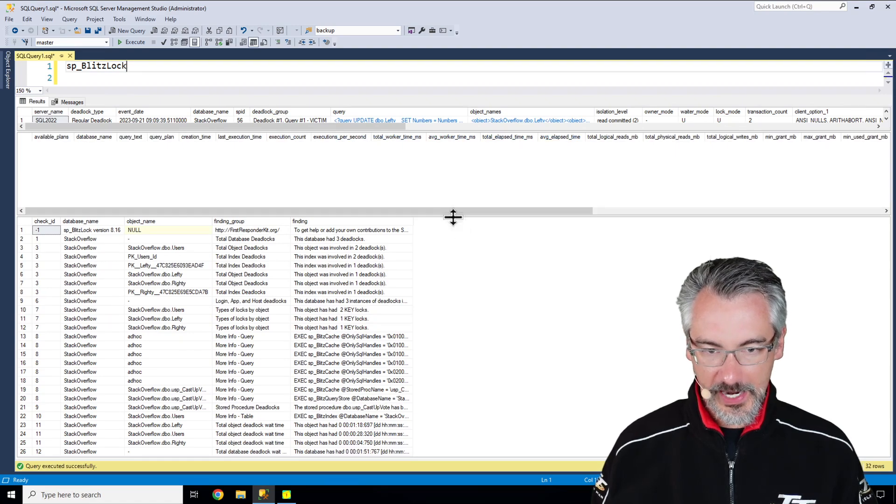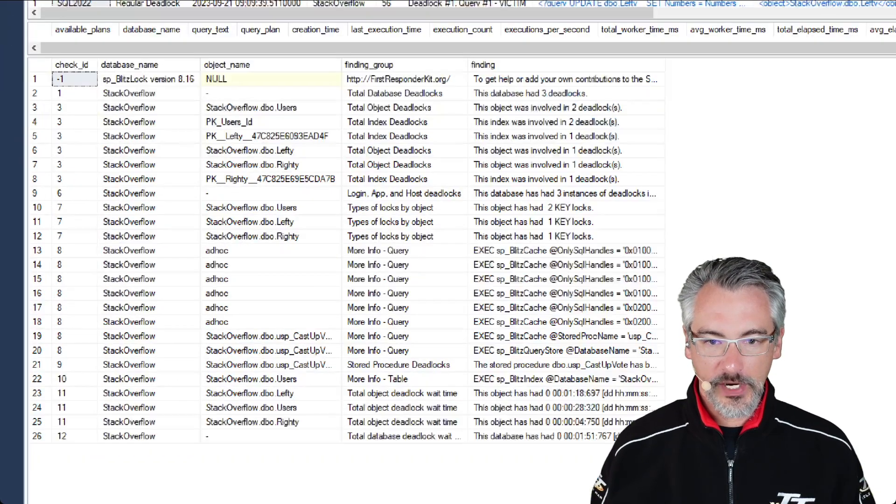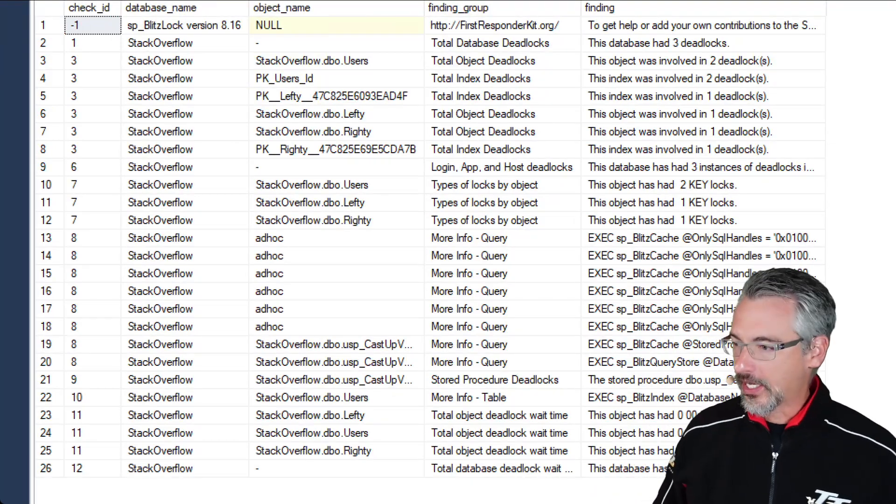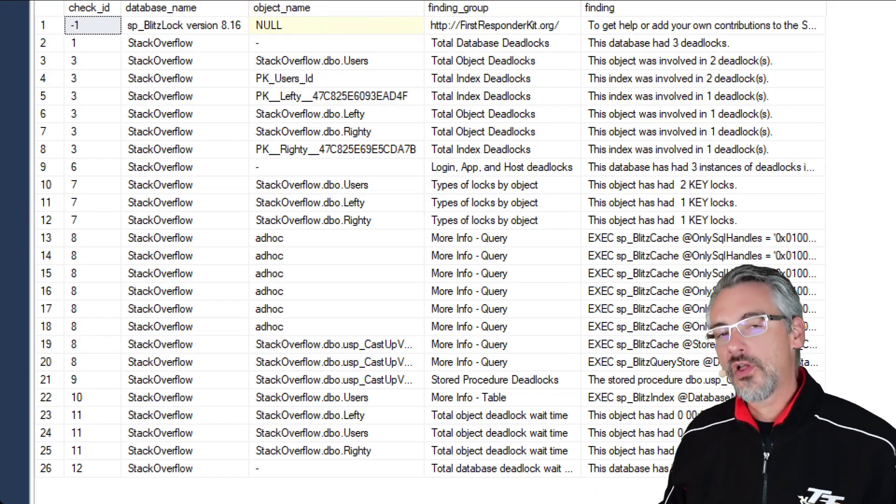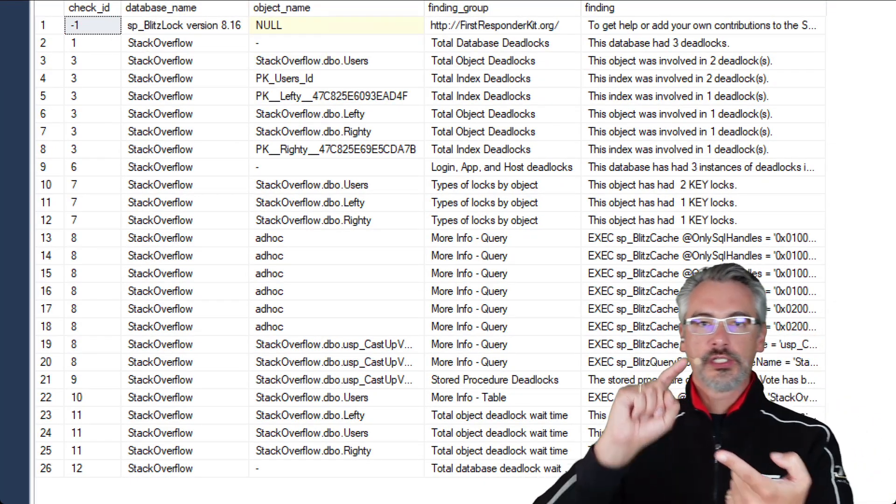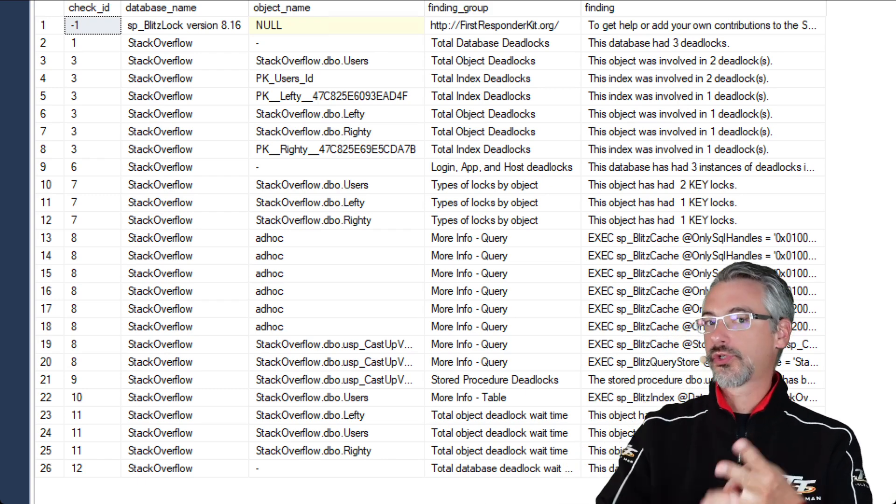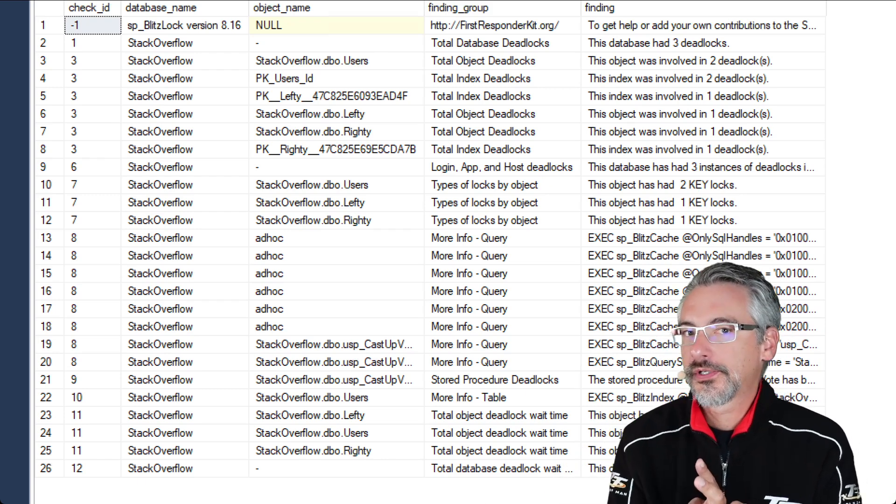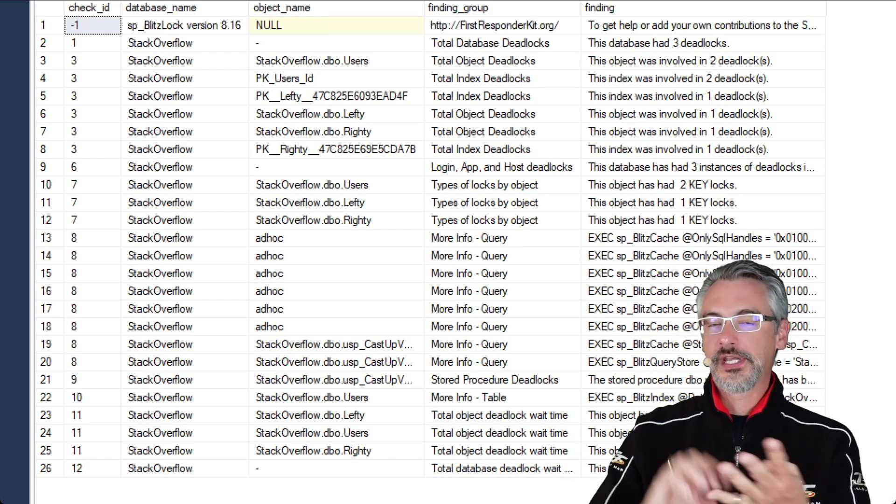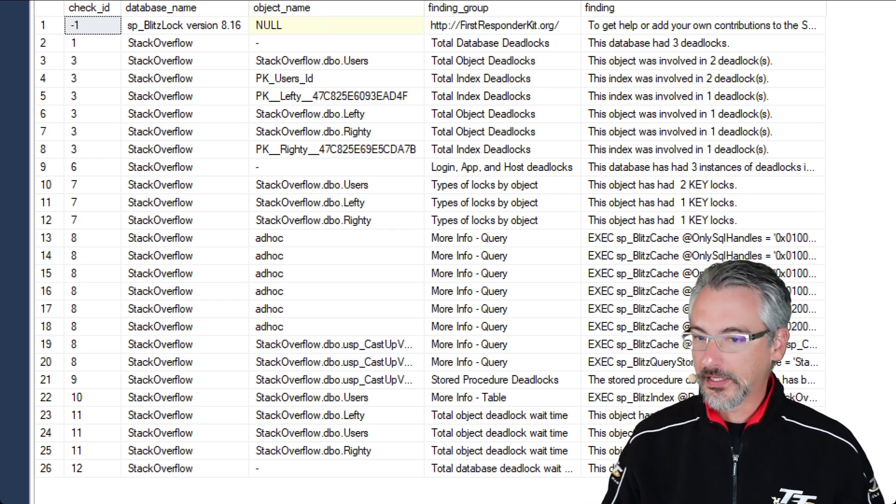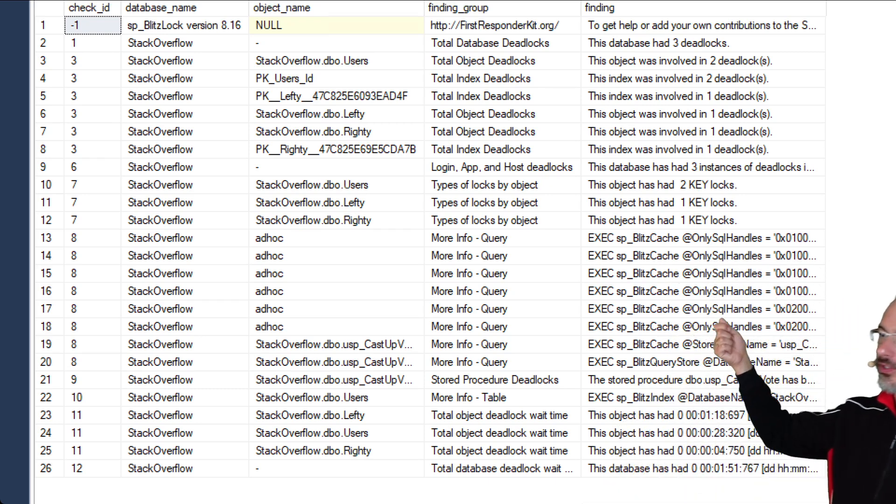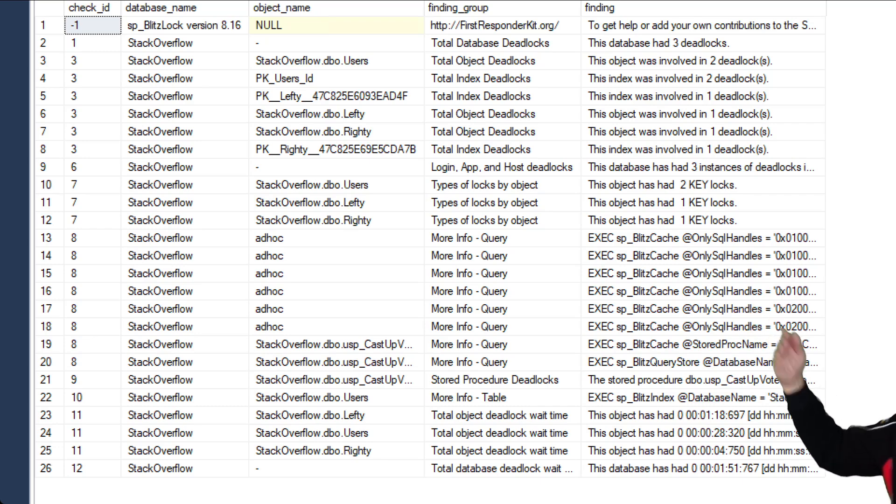The very last result set is the summary, and it has all kinds of things like which objects have been involved in the most deadlocks, which tables, which indexes, which stored procedures if those are available, if it's Entity Framework code. You can get links to SP Blitzcache to go see that exact particular query.